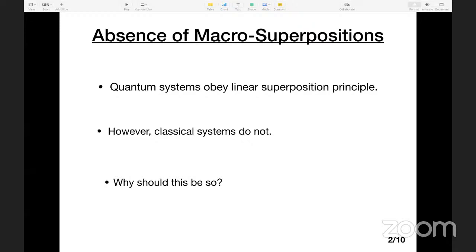This question is 100 years old. It bothered Schrödinger a lot — that's why he came up with the cat paradox. There have been many explanations over the last century, ever since quantum mechanics was born, for why the macroscopic world does not exhibit quantum superposition. So one possible answer — this is our route to quantum gravity.